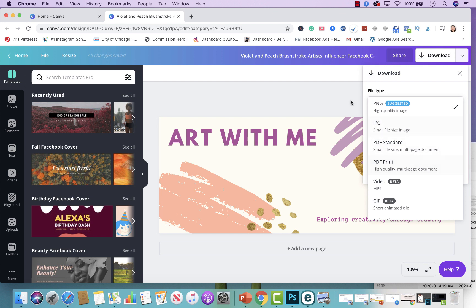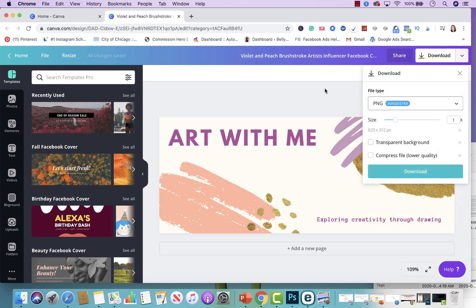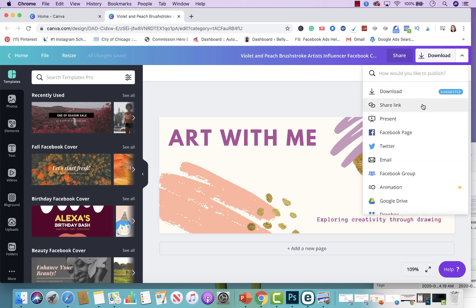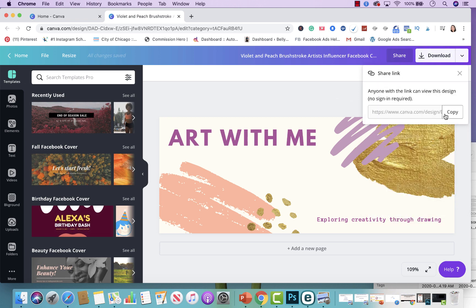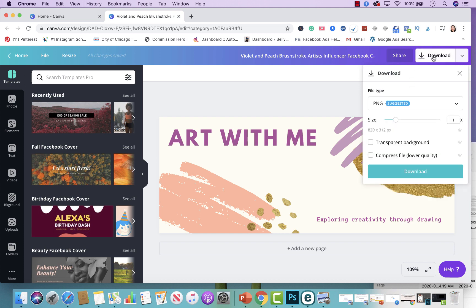In addition to that, you could share the link with your team members by copying the link and sending it over to them as well. And then you're able to do other cool things with it as well.